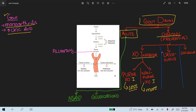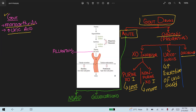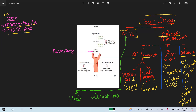The second subtype is uricosuric agents, which increase the excretion of uric acid. The third subtype is colchicine, which basically inhibits microtubule polymerization, leading to decreased chemotaxis and degranulation of neutrophils and other phagocytes.